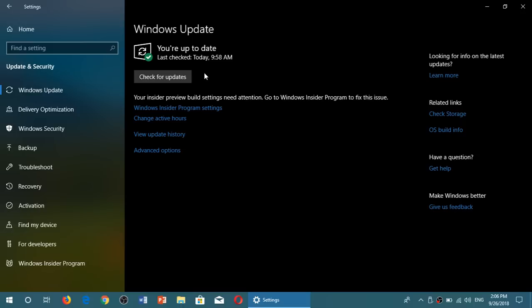And once it's installed, it will restart. And once you restart, you will be on October 2018 update.